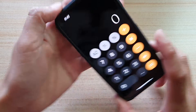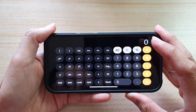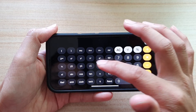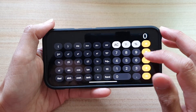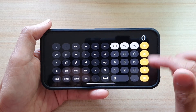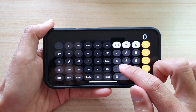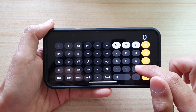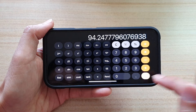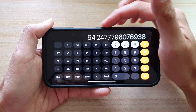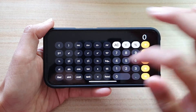We can also rotate to landscape mode. In landscape mode it will open up some of the scientific functions, and here you can use some of the functions on the left-hand side to perform a calculation. So if you want to find the circumference of a circle, put in the diameter — say the diameter is 30 — multiply by pi, press the equals button, and that will give you the circumference of a circle.